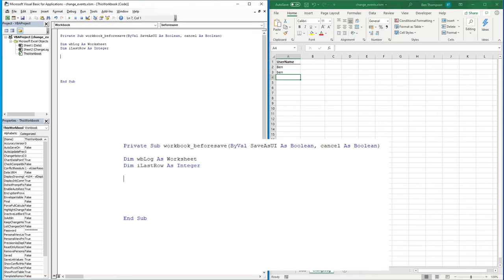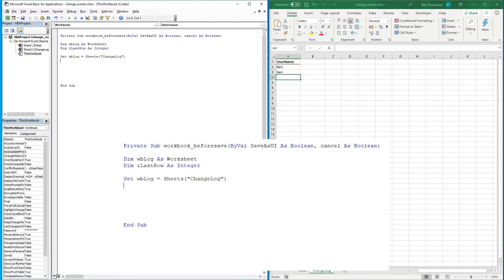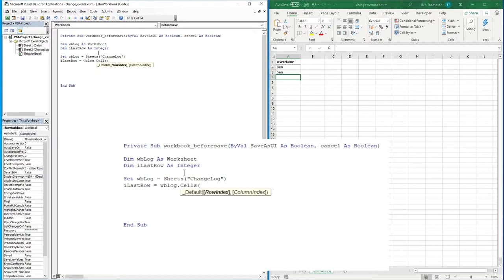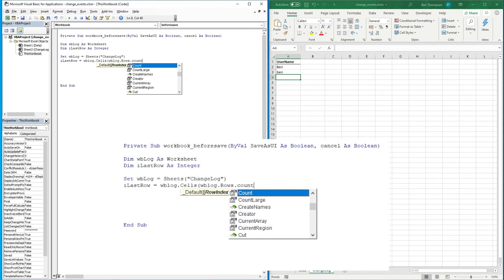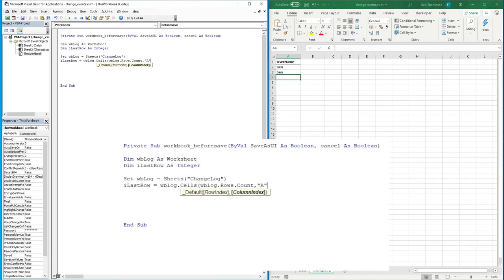Now we need to set what this worksheet refers to, so we go: Set wbLog = Sheets("Change Log"). Simple as that — it just refers to that sheet. The next part is iLastRow. We want to look in the log sheet's column A and find the last used row, so we go: wbLog.Cells(wbLog.Rows.Count, and we reference column A to get the count of rows being used in that column.